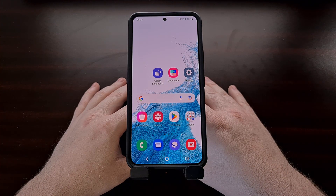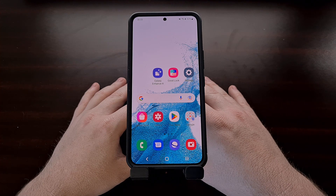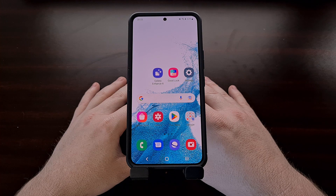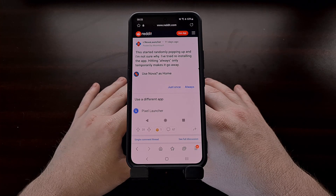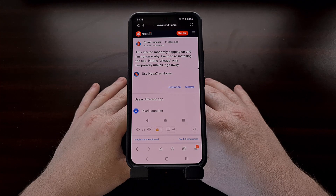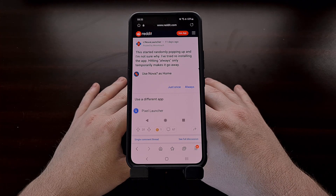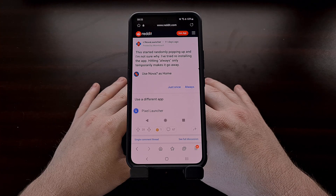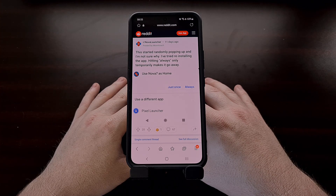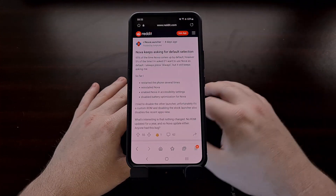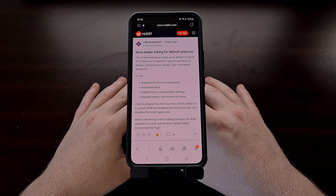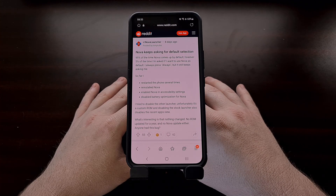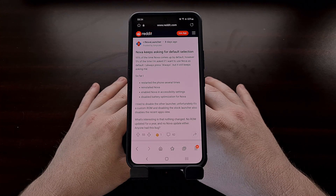Over the last couple of weeks, there's been an increasing number of threads in the Android community forums of people experiencing a new bug with their home screen launcher. It doesn't seem to matter which launcher is set to default or how many times you tell Android to always use that app as the default — the option just keeps getting reset. It turns out that there's some type of bug with the Digital Well-being application that is causing this problem. This issue has also been noticed with Gmail when multiple email applications are installed on a device.